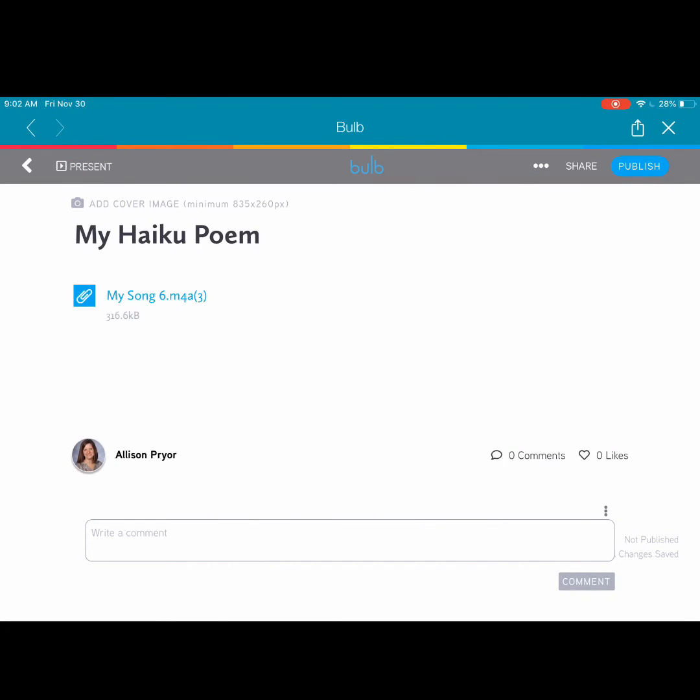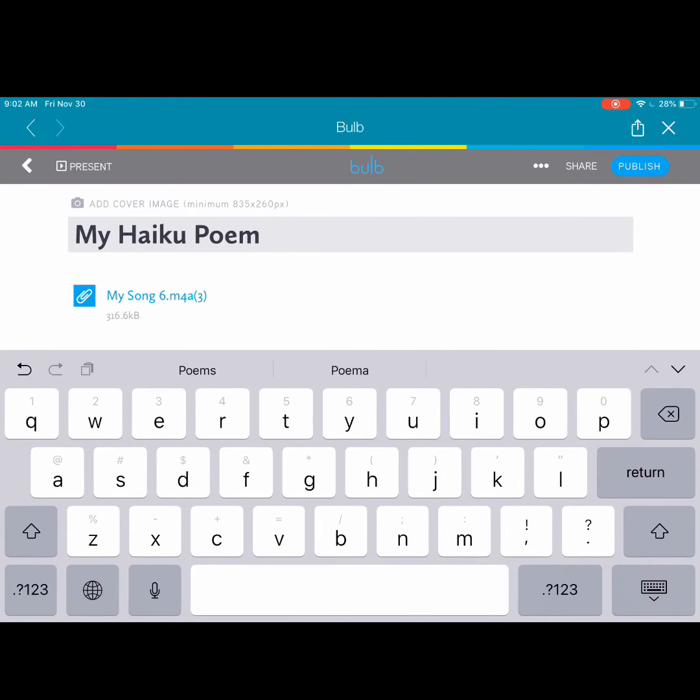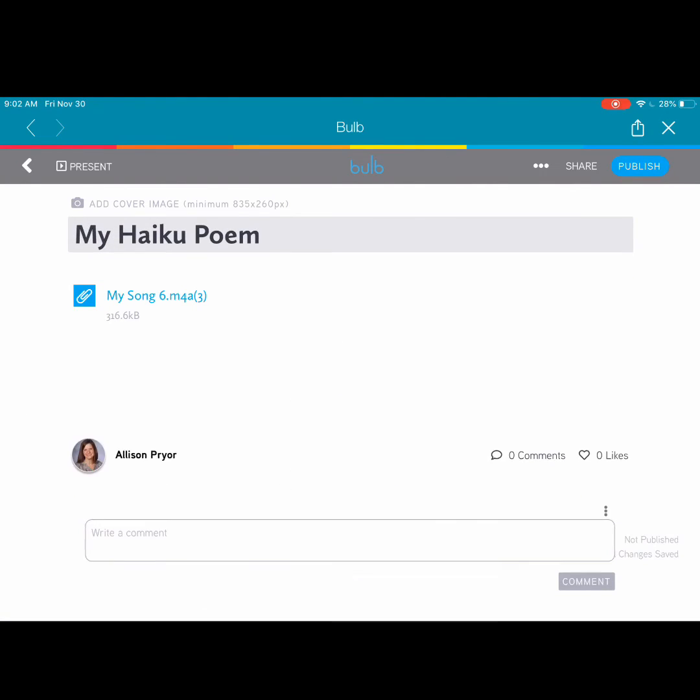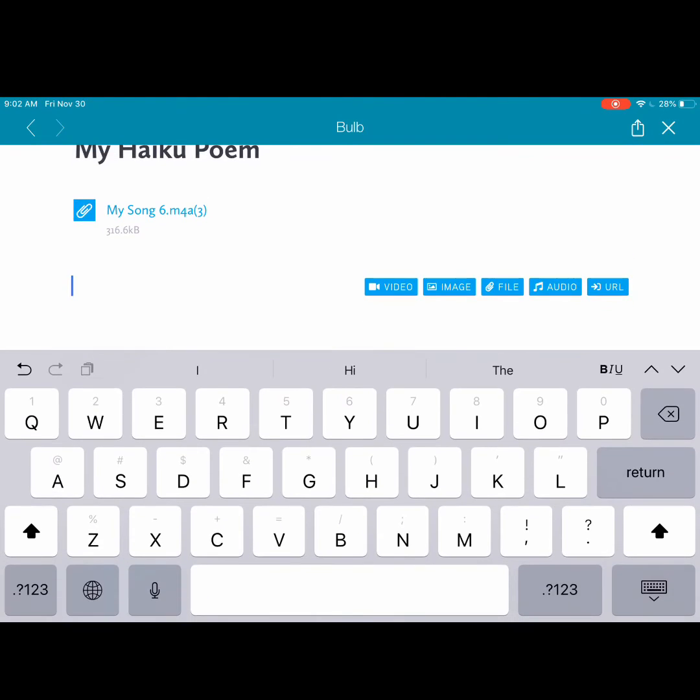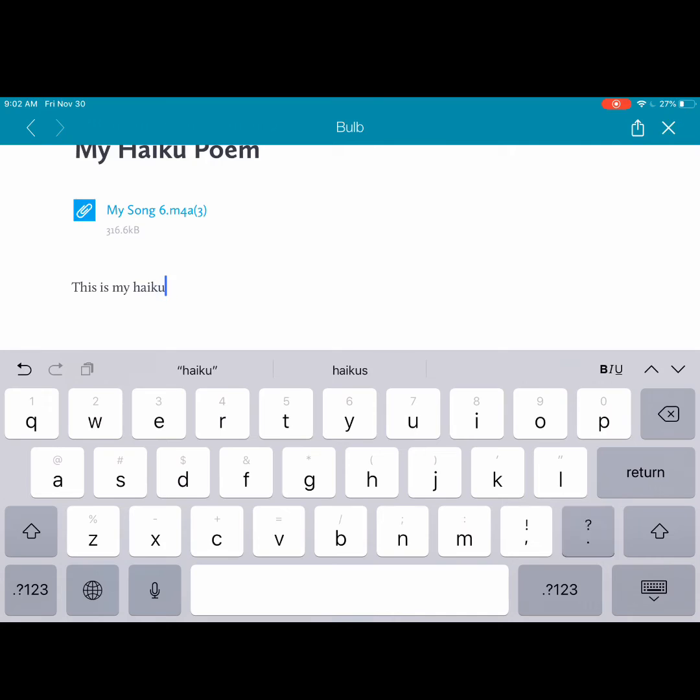This attachment of this song would allow anyone who visits my Bulb page to download a copy of my song. Don't forget to write your reflection that goes along with your learning process.